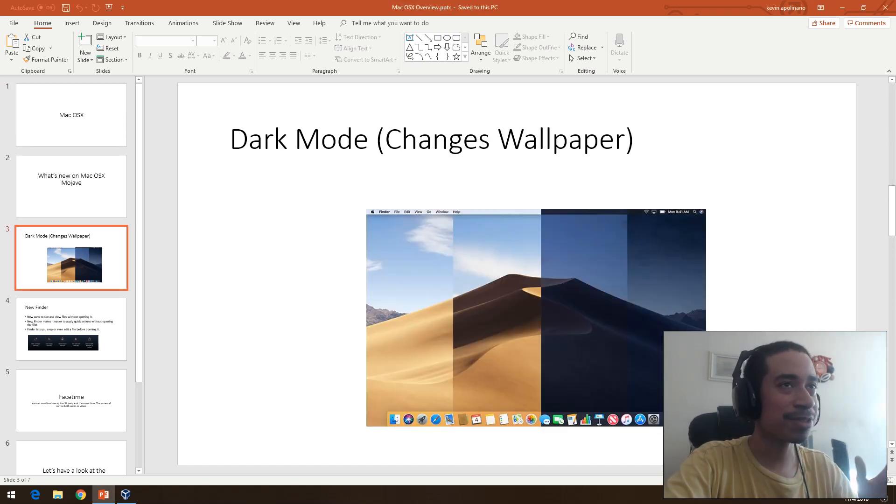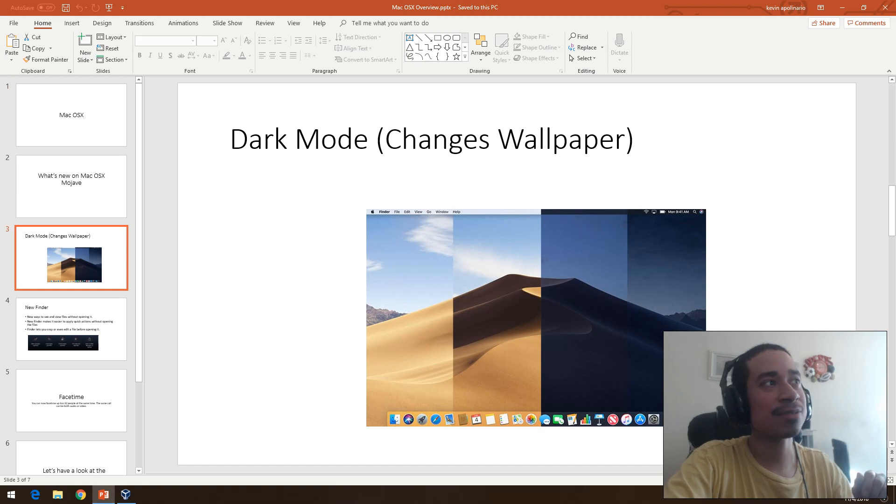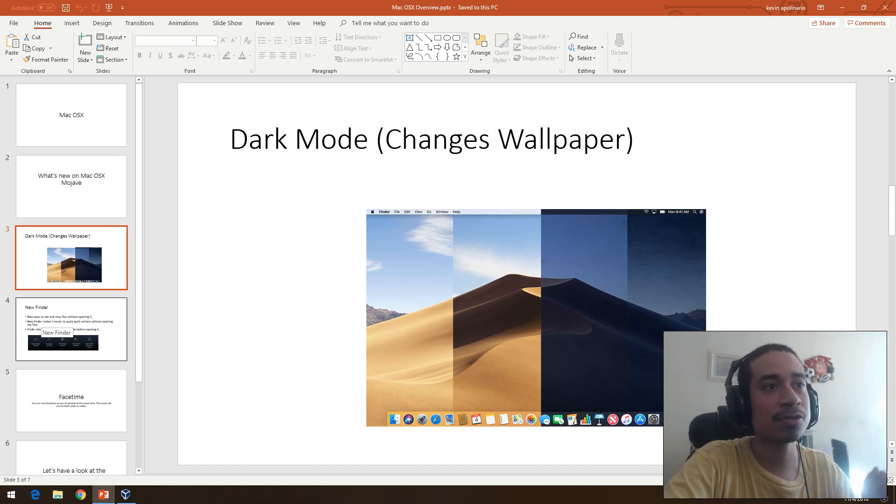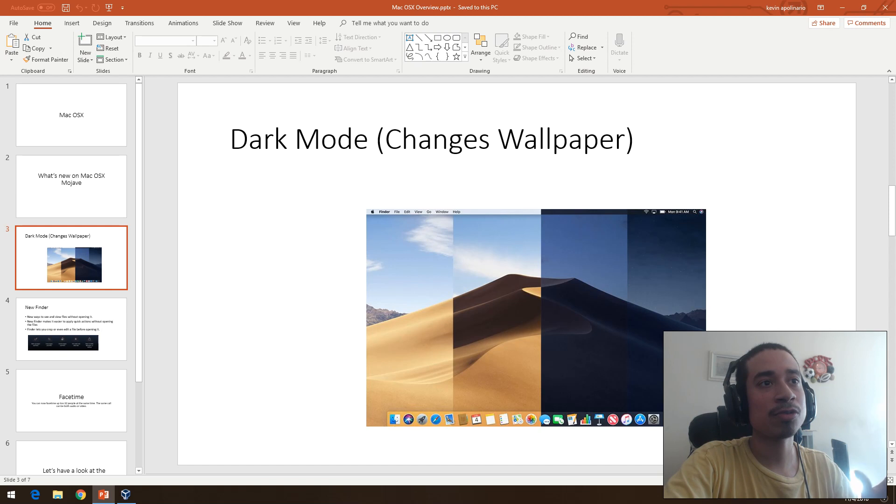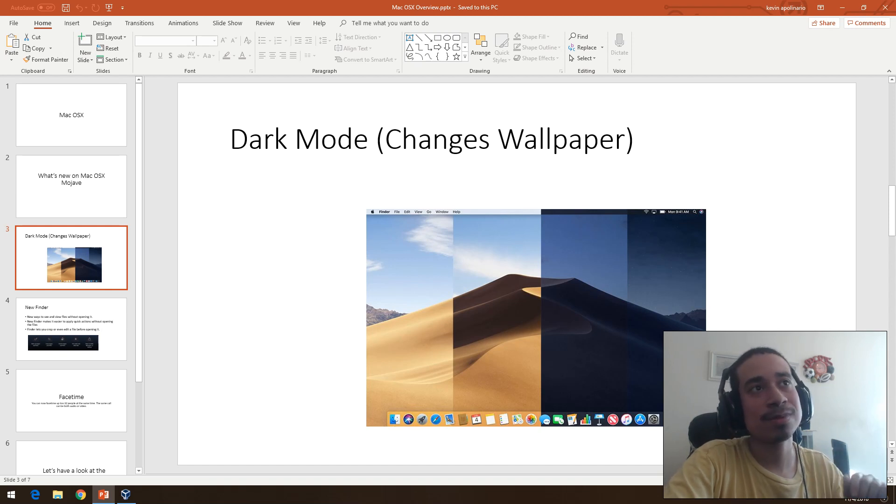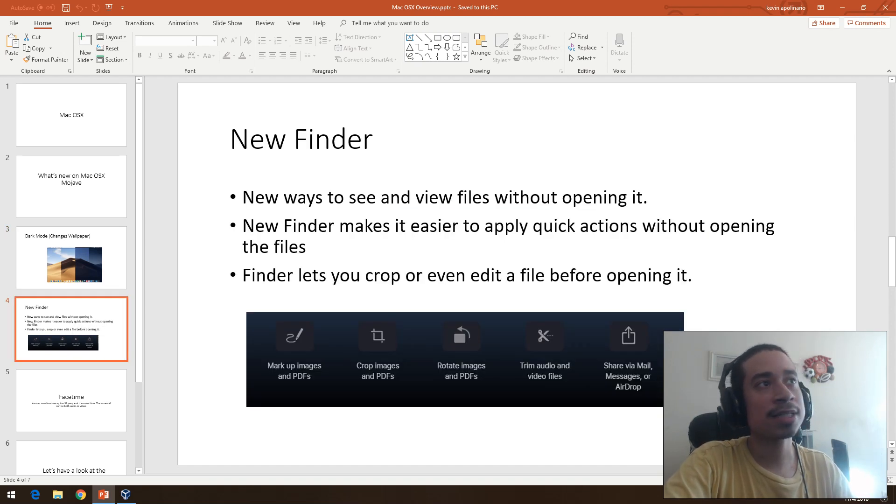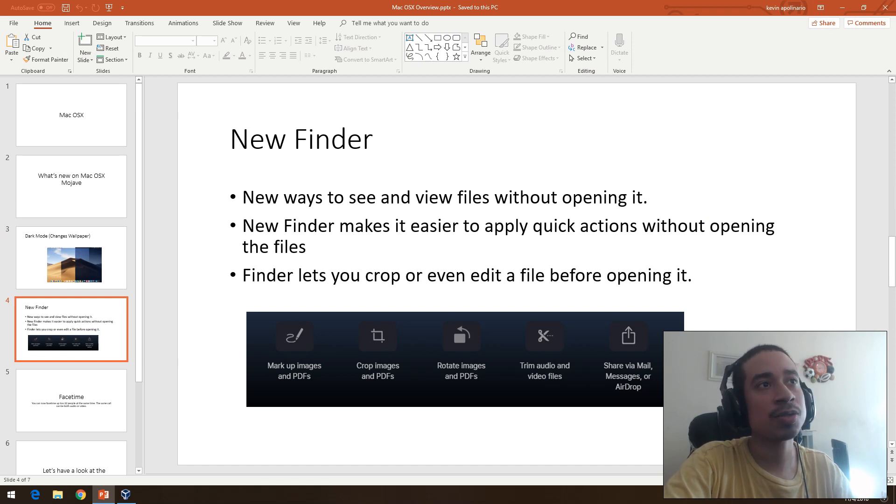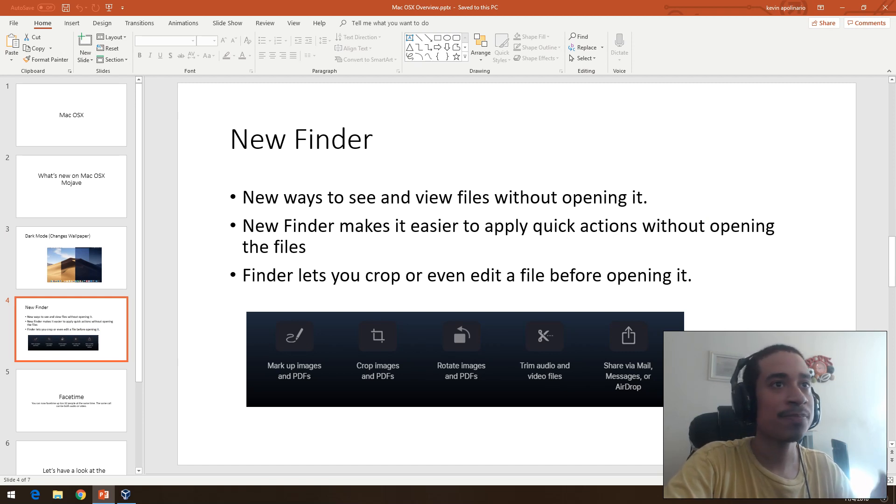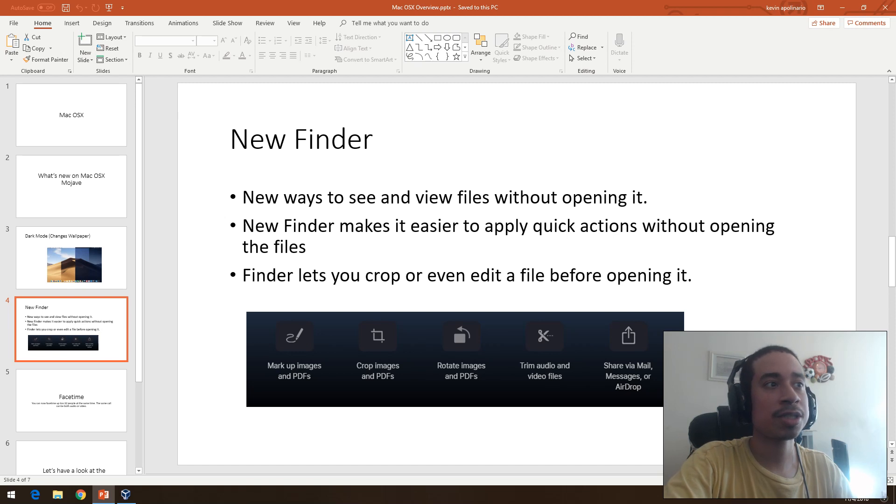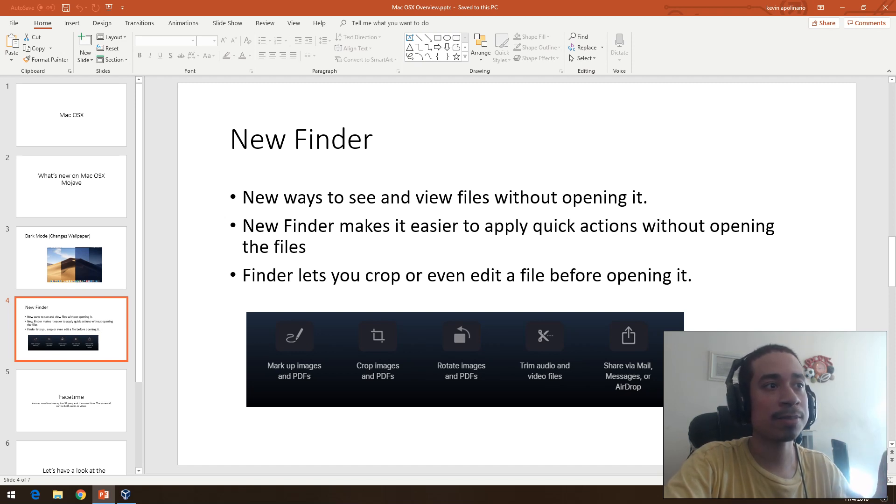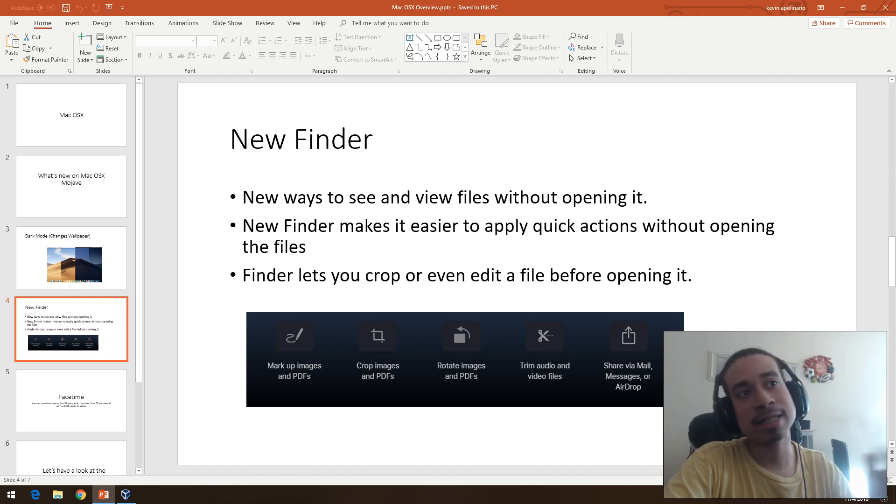Some of the stuff that it has: one of the features is dark mode so you could change the wallpaper to dark mode color, that's your preference. Another one is that it has a new finder with new ways to view files without opening them, and it has all these quick actions that you could do on the file. You could crop the image, crop the PDF file, make it into a PDF.